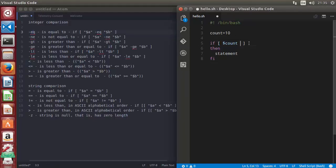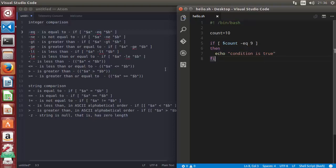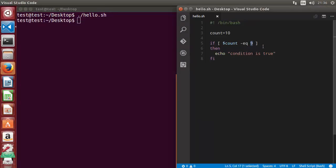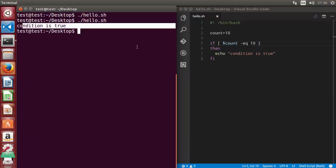Let's use our first comparison operator, equal to. After 'count' write '-eq' and compare it with 9 — we know this condition is not true because 10 is not equal to 9, so nothing will be printed. Let's run our script and it prints nothing because 10 is not equal to 9. But if we use 10, which is the true condition, it prints 'condition is true'.